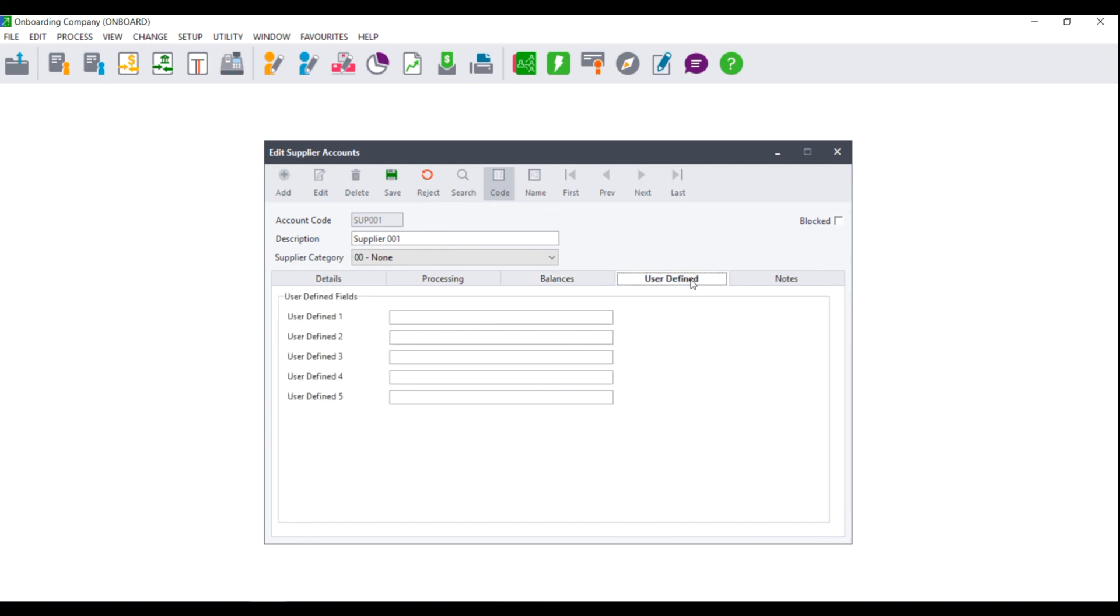Under your user defined fields, these fields are used for any field that is not available for you to choose under your details or processing.